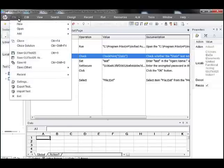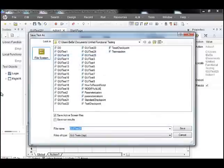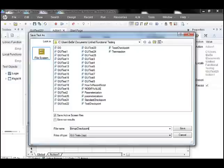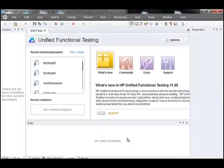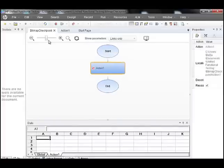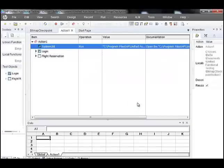Now as you see it says static checkpoint, so the checkpoint has been inserted. Let's save this test script as bitmap checkpoint. Now let's run the test to see the results. Run.